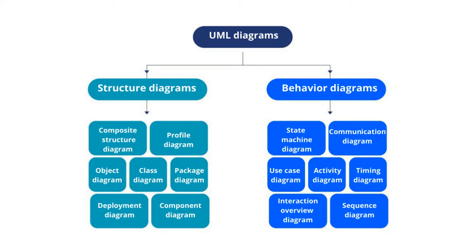Structure diagrams include the following: Composite Structure diagram, Profile diagram, Object diagram, Class diagram, Package diagram, Deployment diagram, and Component diagram.